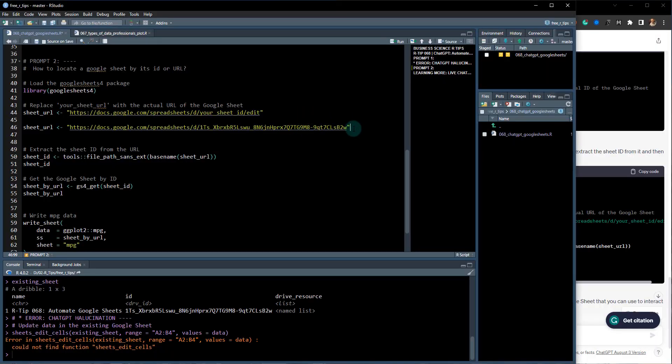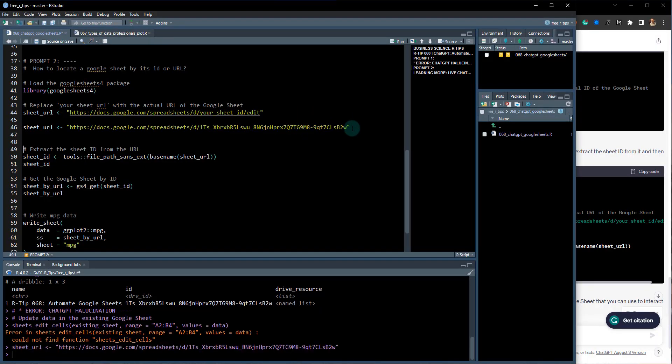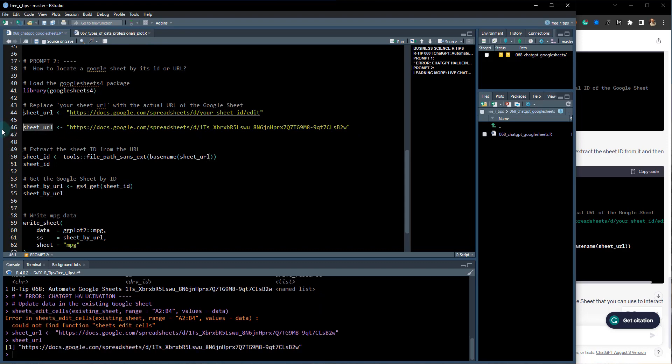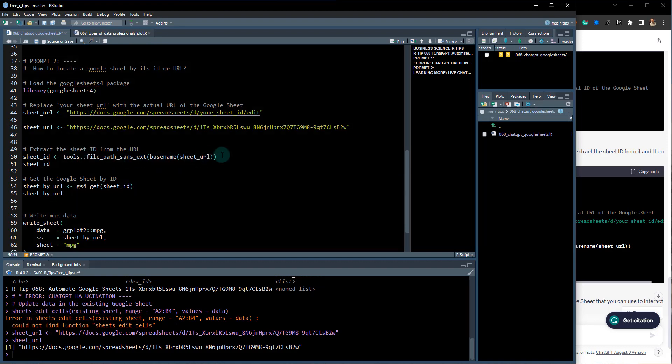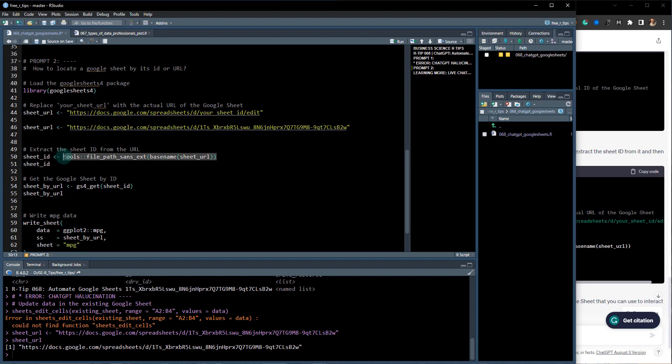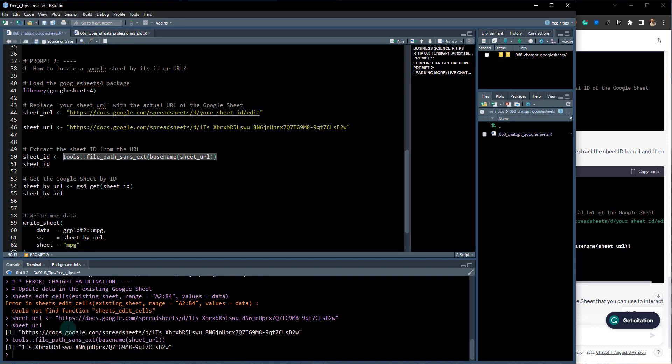You'll want to update it for whatever your Google Sheet is. So when I run that, now I have this sheet_url saved here. Control-Enter, and you can see what we're going to do is use tools::file_path_sans_ext(basename(sheet_url)). All this does is it actually grabs off this end part, which is the ID.